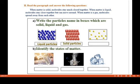Observe this picture — name the particles. Yes, these are solid particles because the particles are very close together with no space between them. Now guess this picture — yes, these are gas particles, because gas molecules spread away from one another.